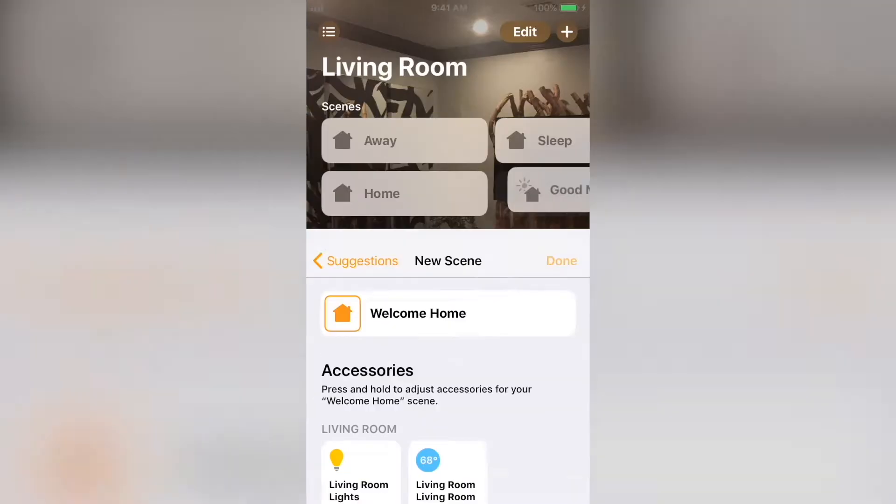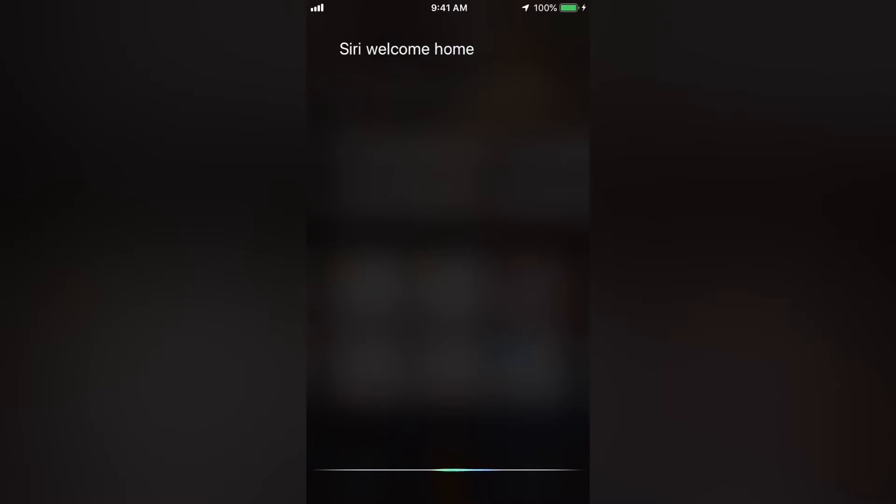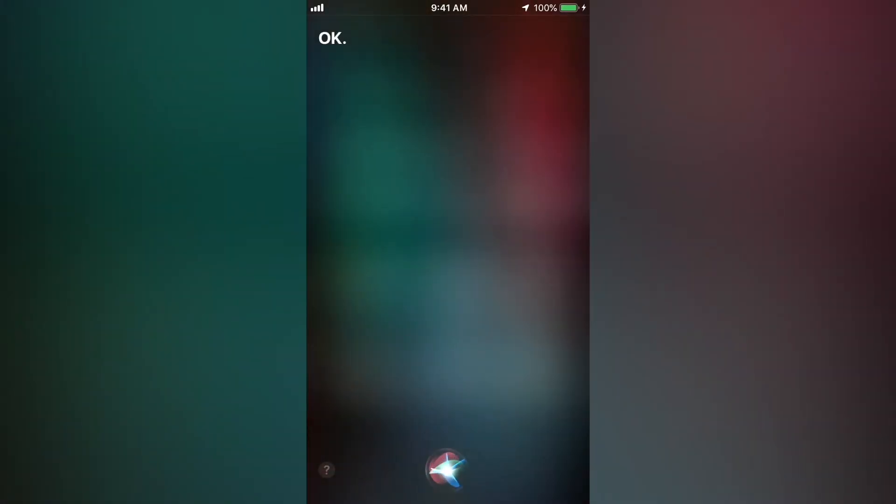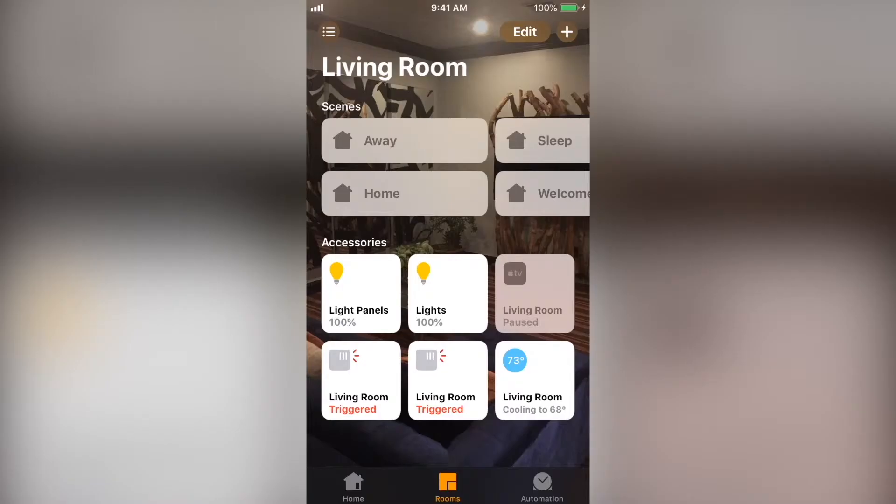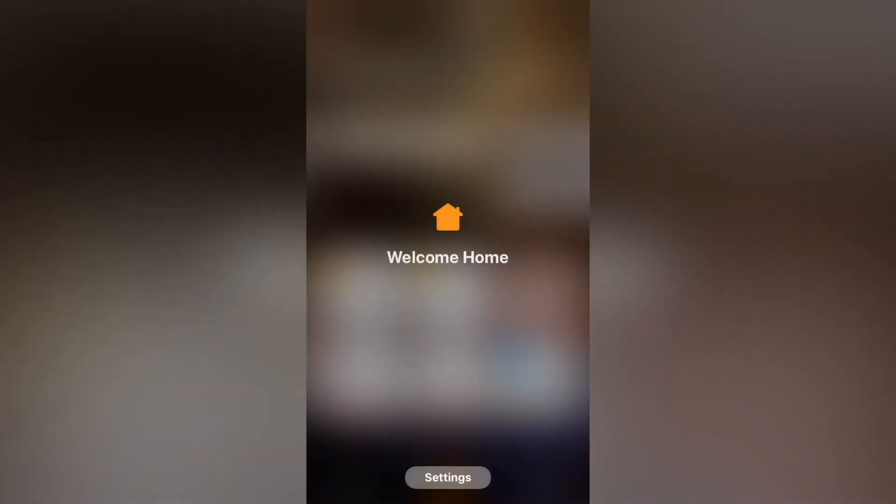Now we can have Siri activate the scene. Siri, welcome home. You can always press and hold on a scene after you make it to adjust what each device does or add new ones.